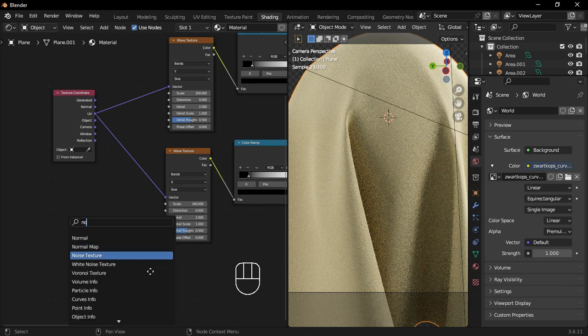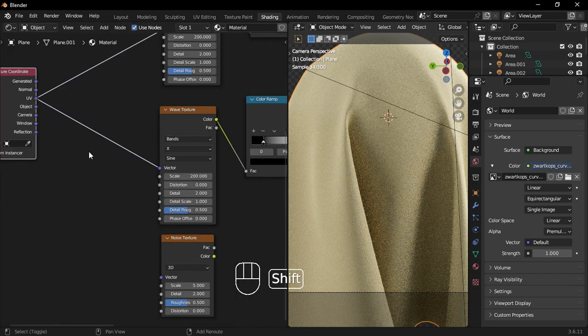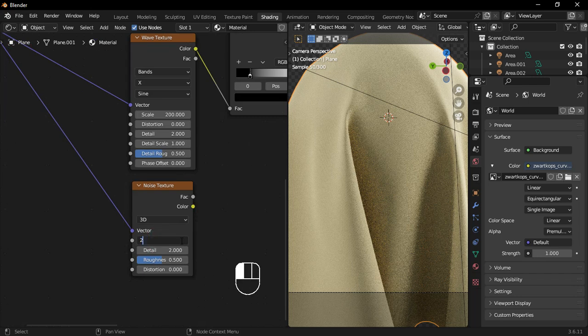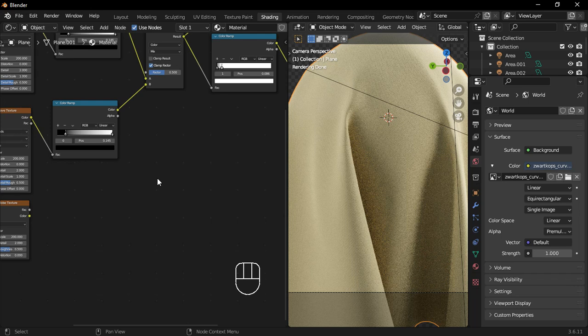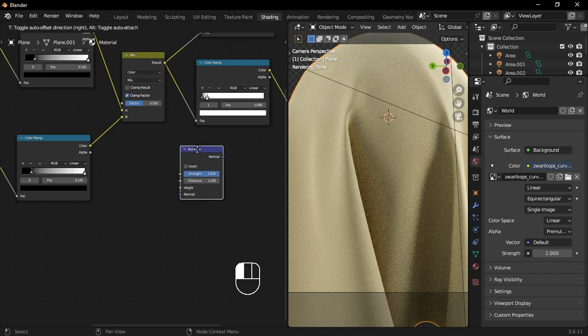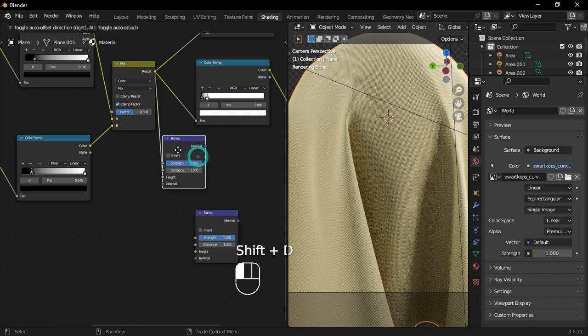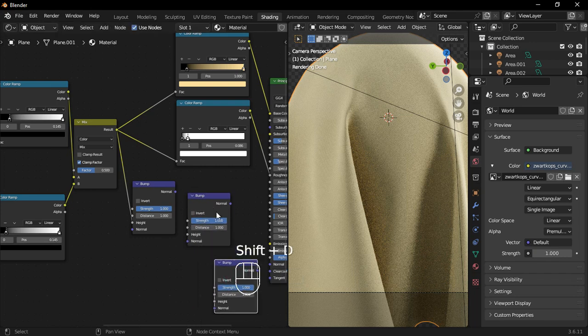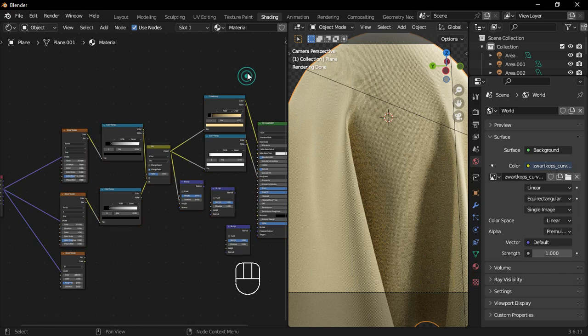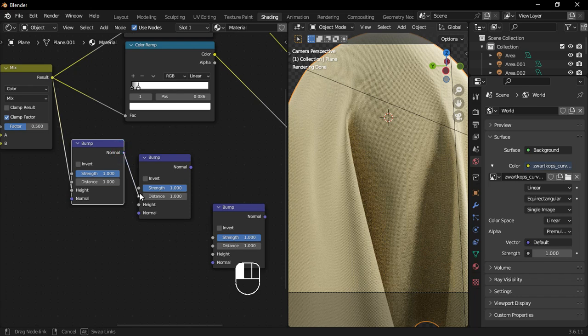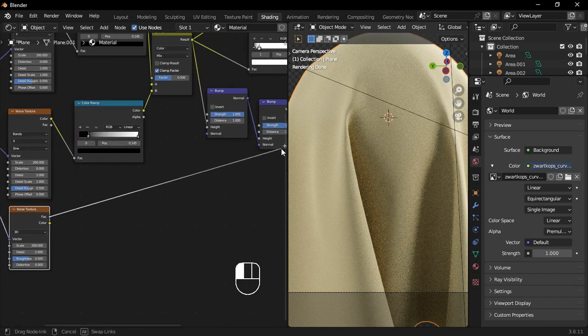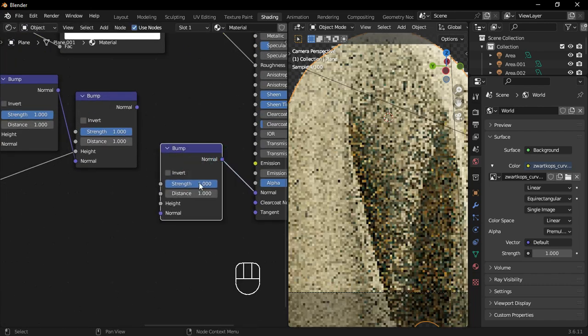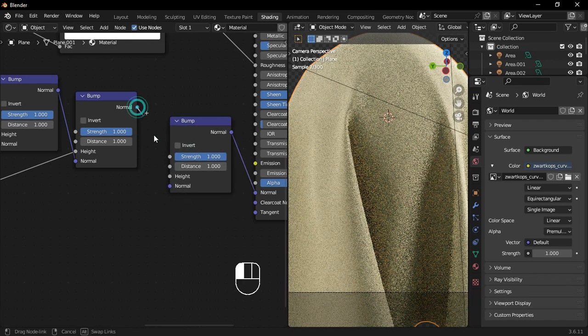Add a noise texture and connect the texture coordinate UV to the noise texture vector. Then, increase the scale to 200. Add a bump node and connect the mixed color result to the bump node's height. Then, duplicate the bump node two more times. Connect the first bump node's normal to the second one's normal. Then, connect the noise texture factor to the second bump node's height. Connect the third bump node's normal to the principled BSDF normal. Then, connect the second bump node's normal to the third one's normal.